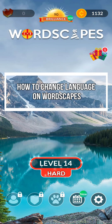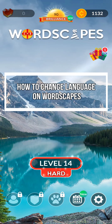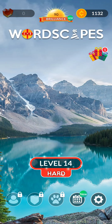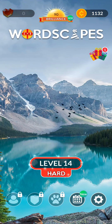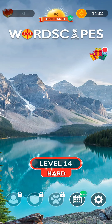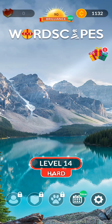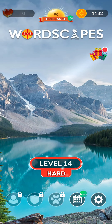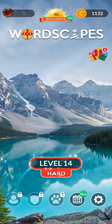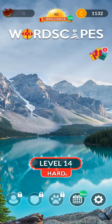Hey guys, welcome back to our channel Maple Gaming. In today's video I will be teaching you guys how to change the language in your game Wordscapes. So at first just open your game, and as you open the game you're in this home screen.